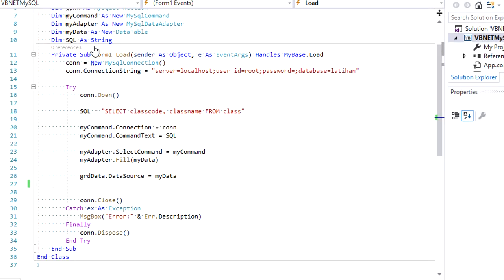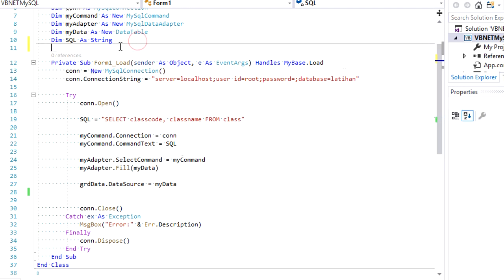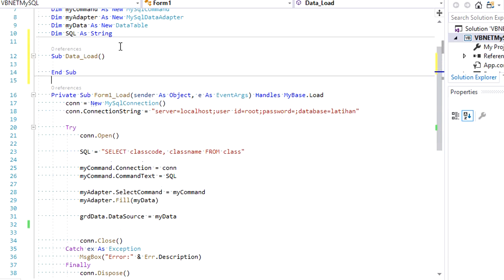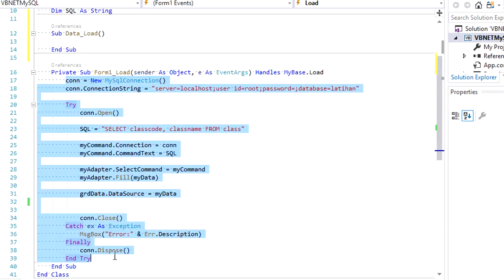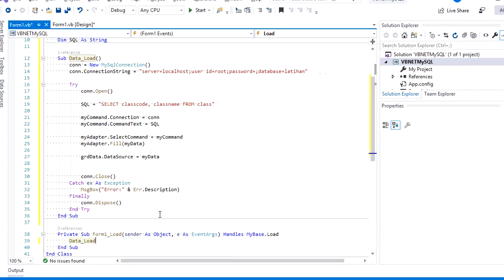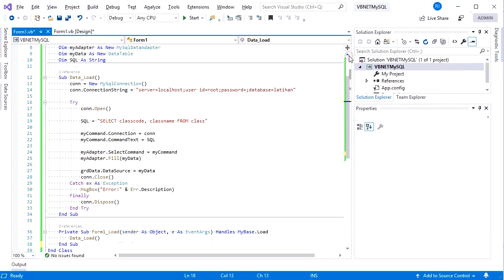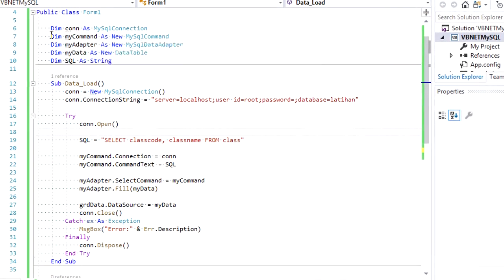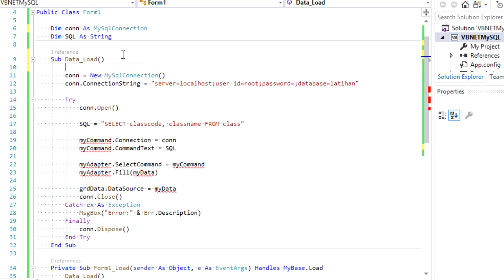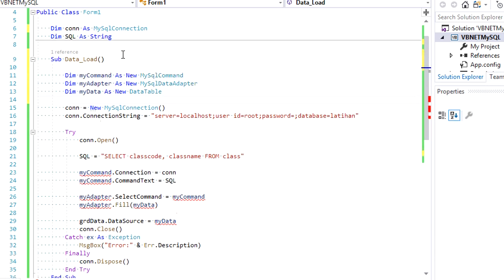I'll move the code under the Form Load event to a new procedure named 'DataLoad' so it becomes reusable. Just cut and paste it there. Then we call DataLoad on the Form Load event like this. Move these three variables into the DataLoad procedure so they will be refreshed every time we call it.